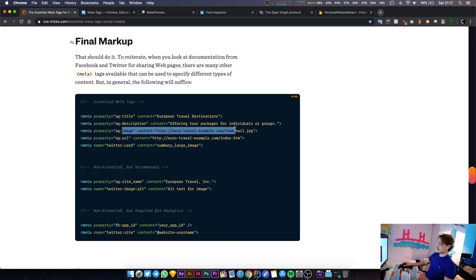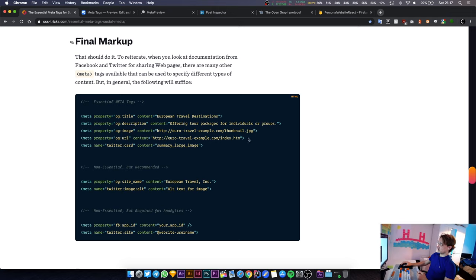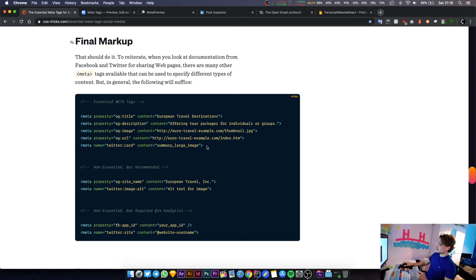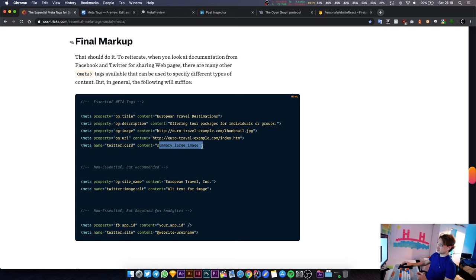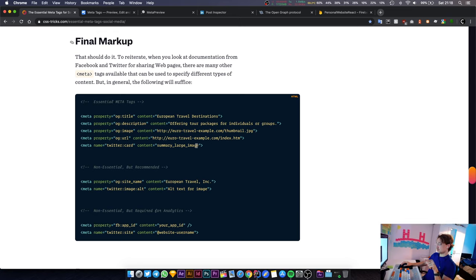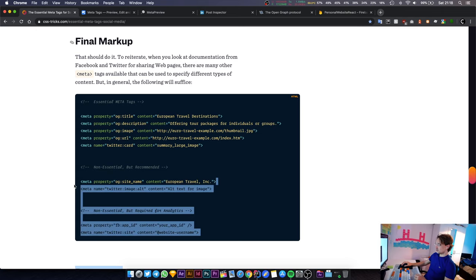This is the title, this is the description for the Open Graph protocol. This is the image that shows up on social media share cards. This is the URL that you're currently on. This is how you want your tweet to look like - summary large image just puts a large image and then the link at the bottom.